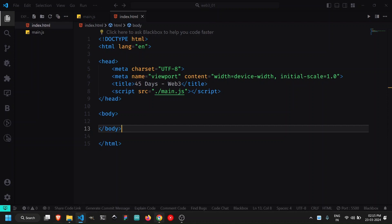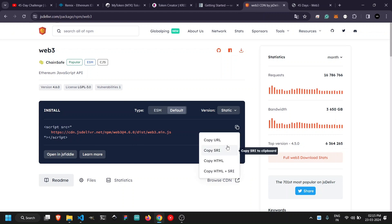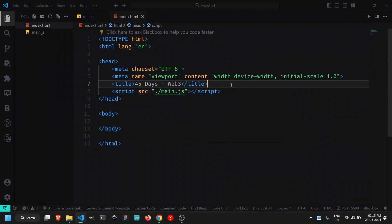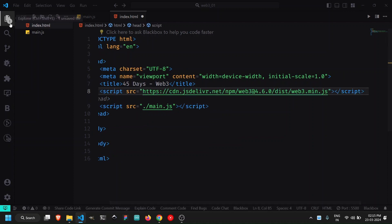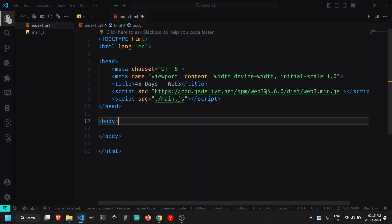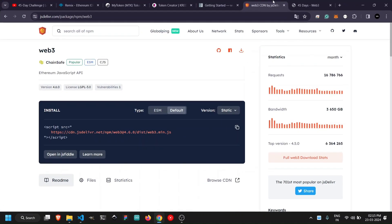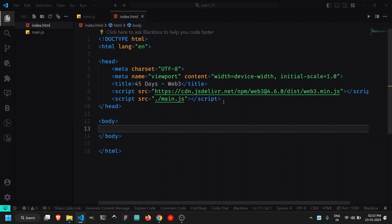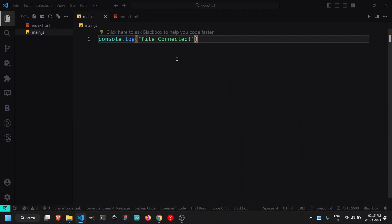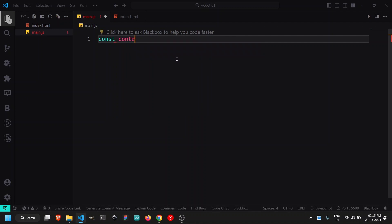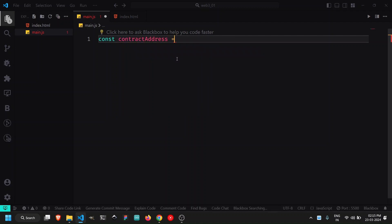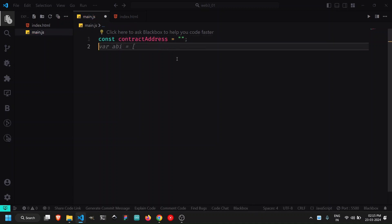We generally need three things: a library to connect to the blockchain, our contract address to interact with, and the ABI for our contract. First, let's add the web3.js CDN library. Copy the CDN HTML script tag and paste it into index.html before our main script tag. Save and check for errors — no errors, which means the file is connected successfully. Now in main.js, create a variable for the contract address and a const abi as an empty array for now.